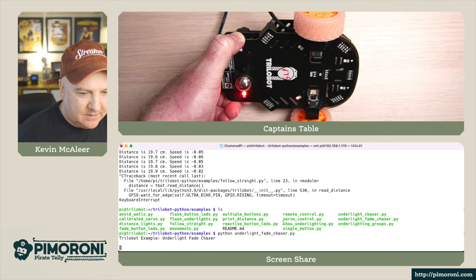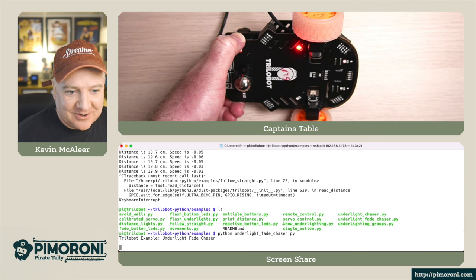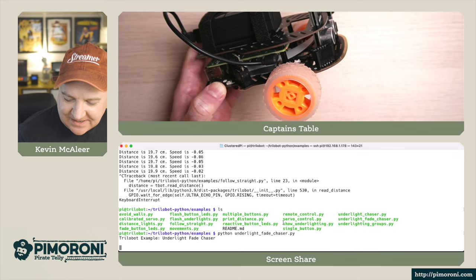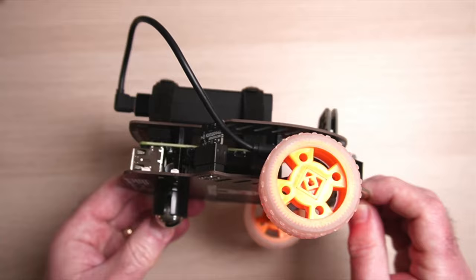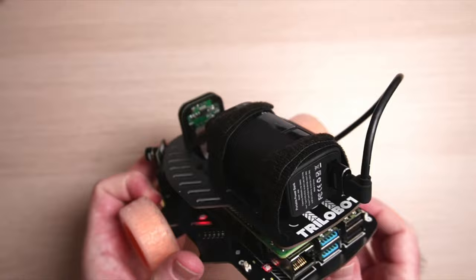That little squiggle on the bottom of my Trilobot is from Chris who designed the Trilobot - I wanted to get mine personalized from the designer. Let's have a closer look at this with the overhead camera. You can see the moon buggy wheels, the little caster at the back, the Raspberry Pi 4 which is sandwiched between the two boards.